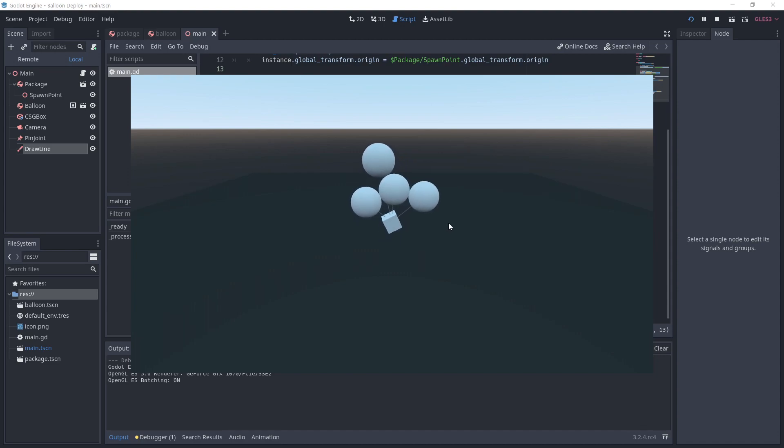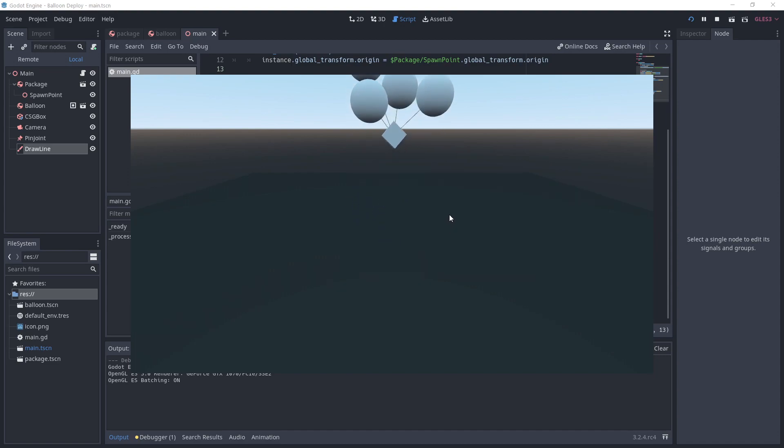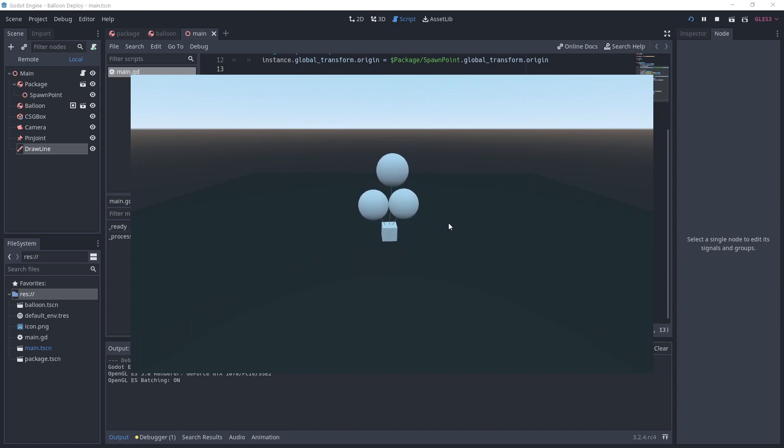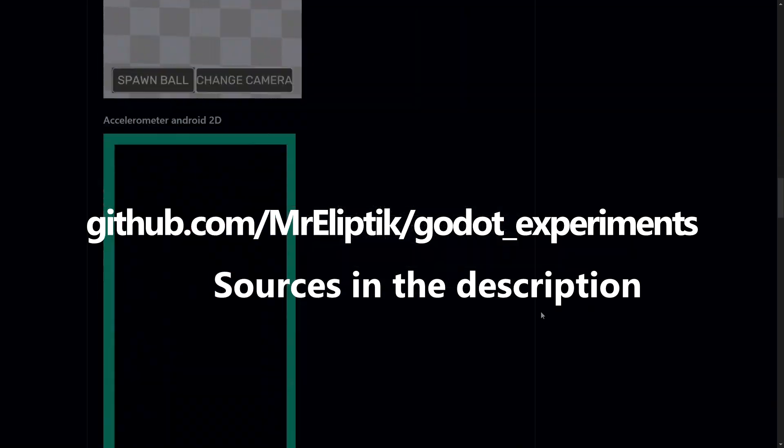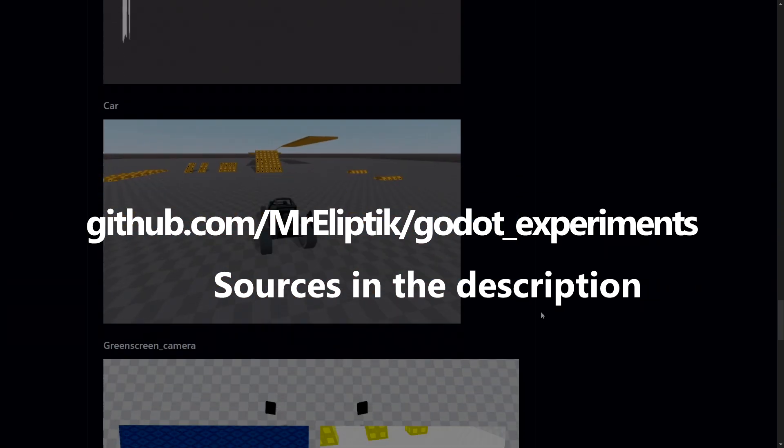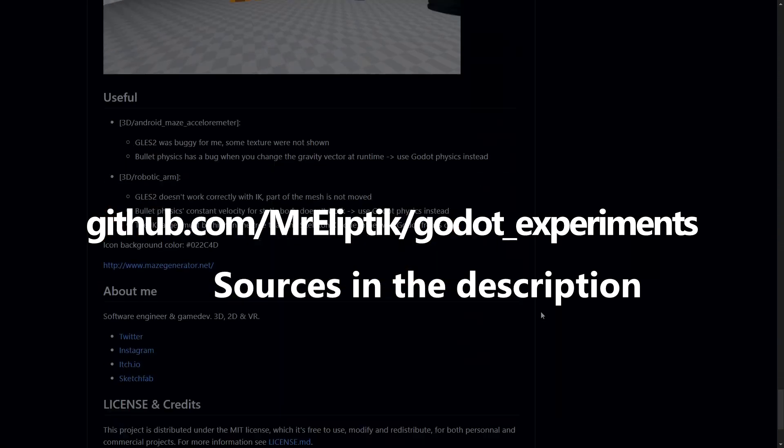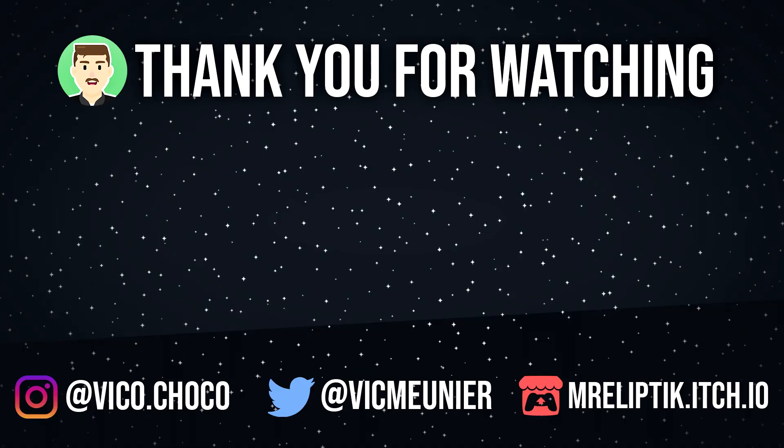I hope you find this interesting. Don't hesitate to share your project with me if you're doing something with this. You can add me on Twitter or in the comments below. You'll find all the sources on my GitHub, link in the description. Thank you for watching, see you later, bye!